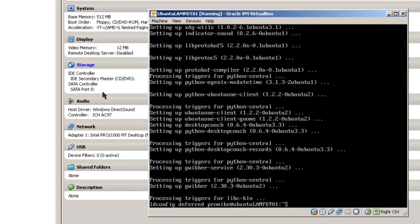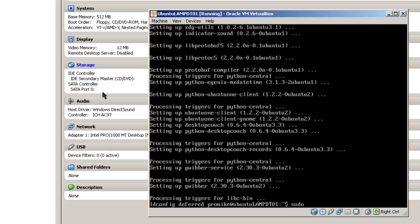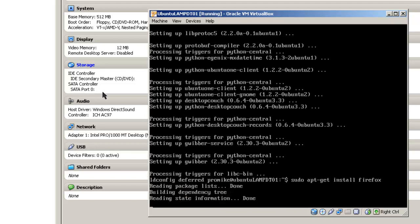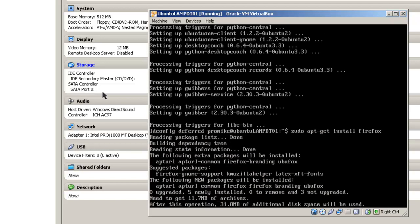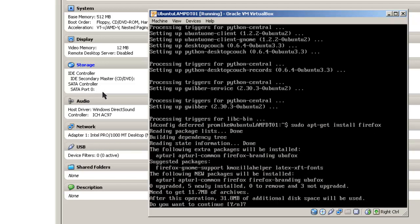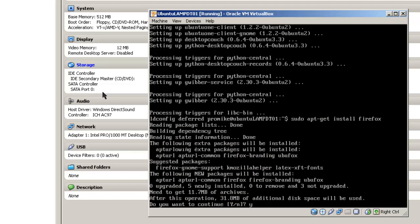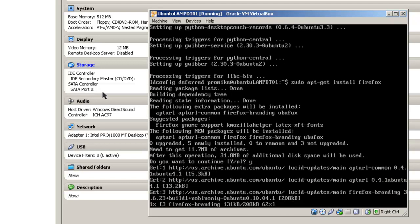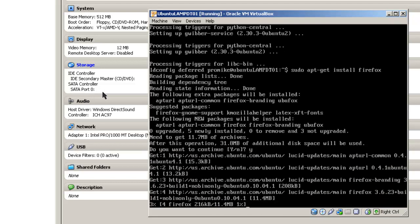Before we leave the command line, there's one other program that would be easier to install in the command line, and that's your Firefox web browser. You can do that with sudo apt-get install firefox, hit enter, yes, trundle for a while and come back.